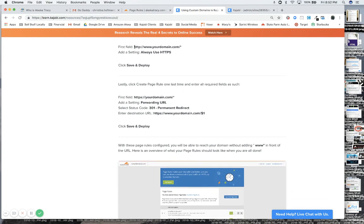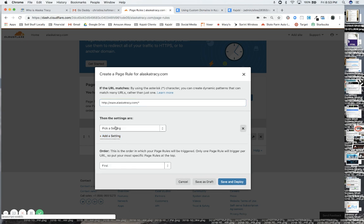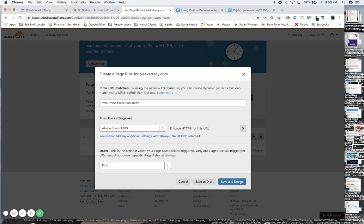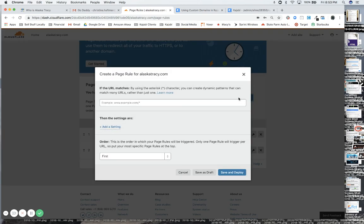This is our second page rule right here. Whenever anybody uses HTTP, we want to change it to HTTPS. We're going to add a setting and we're going to always use a secure prefix there.